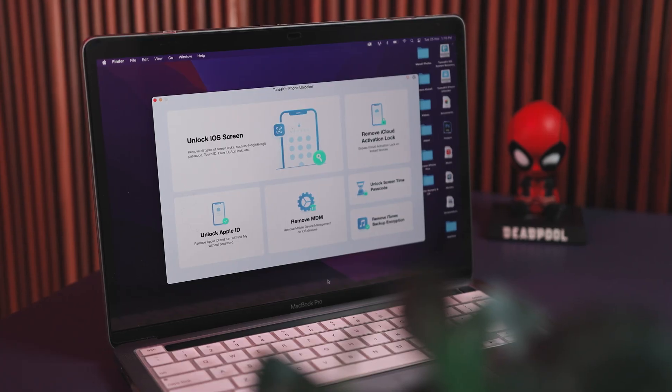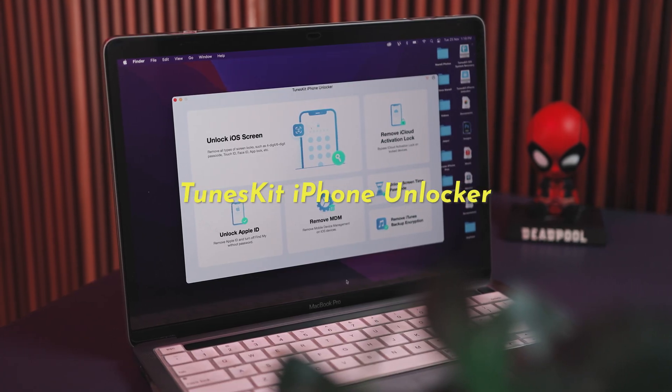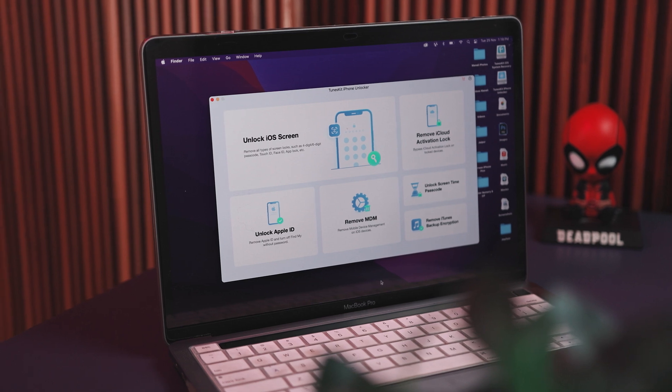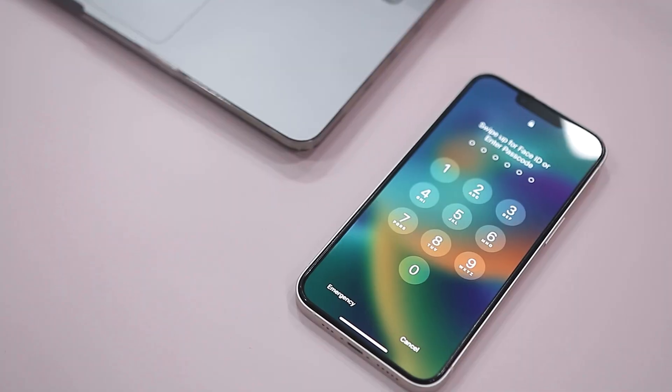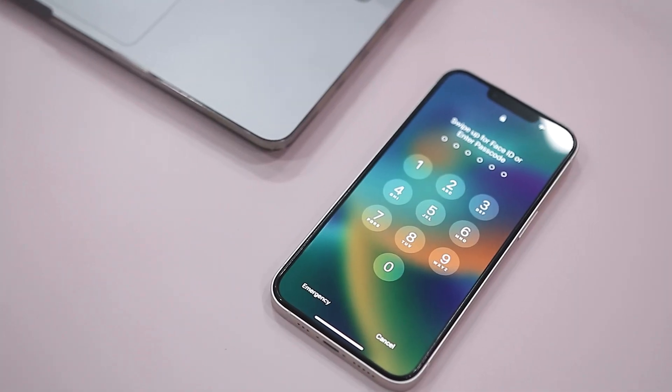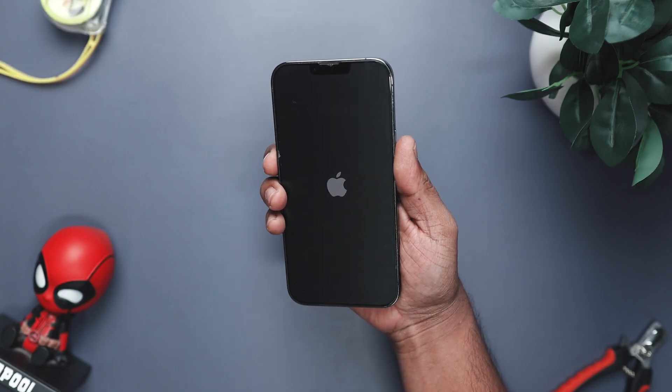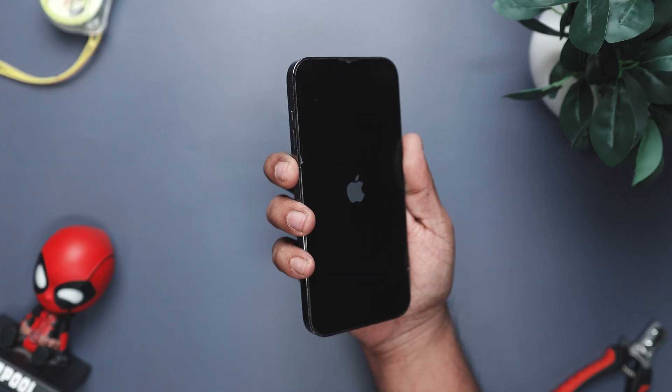That's exactly where TunesKit iPhone Unlocker steps in. Think of it as your personal rescue tool for all things iPhone lock. Whether you are dealing with a forgotten passcode, a stubborn Apple ID that refuses to disappear, or one of those strict company MDM restrictions, this tool handles everything with just a few clicks. It's built for everyone, from tech experts to people who still press restart and hope for the best.